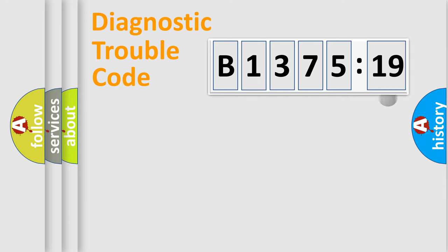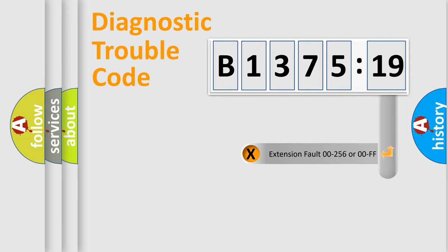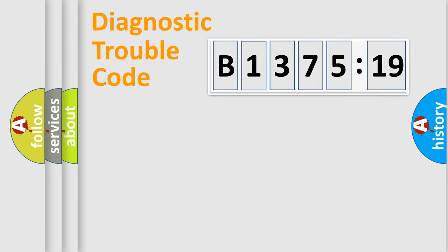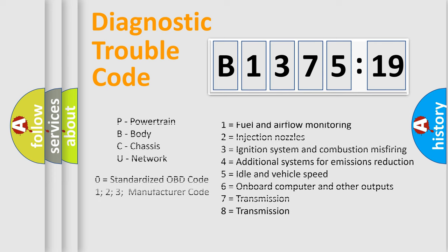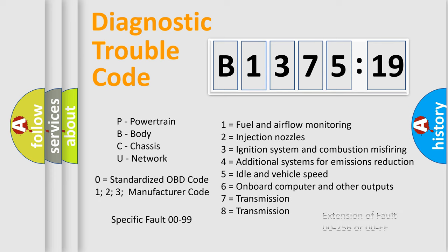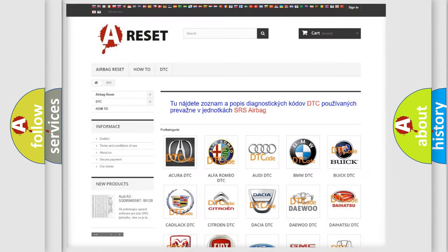Only the last two characters define the specific fault of the group. The add-on to the error code serves to specify the status in more detail. For example, a short to the ground. Let's not forget that such a division is valid only if the other character code is expressed by the number zero.